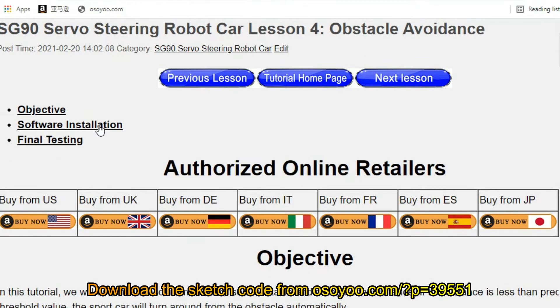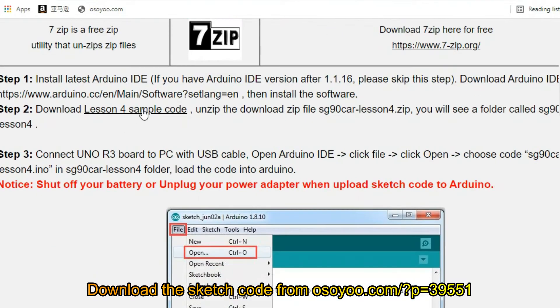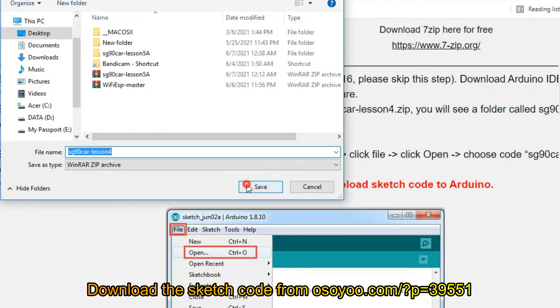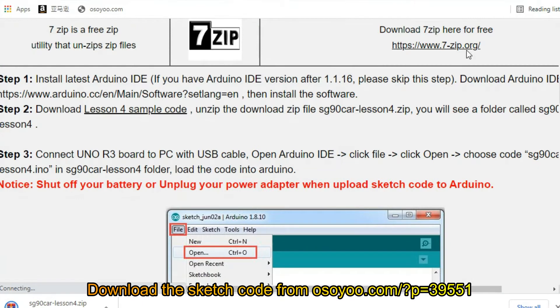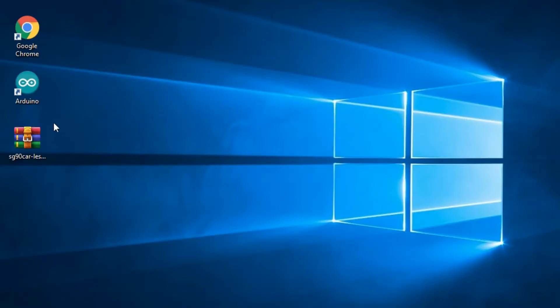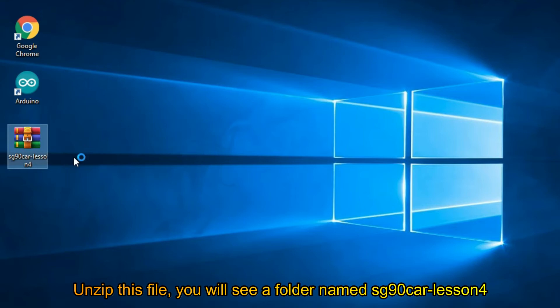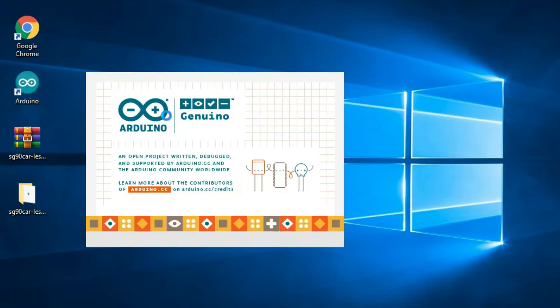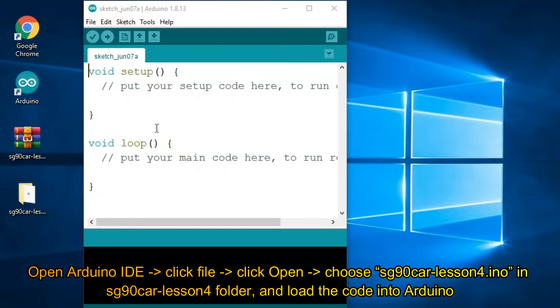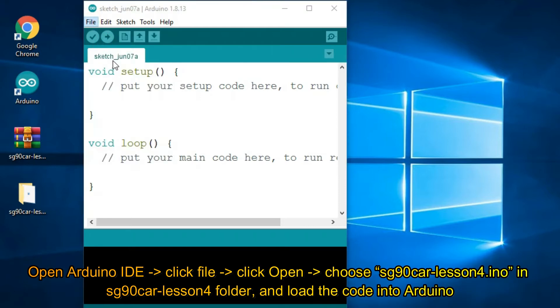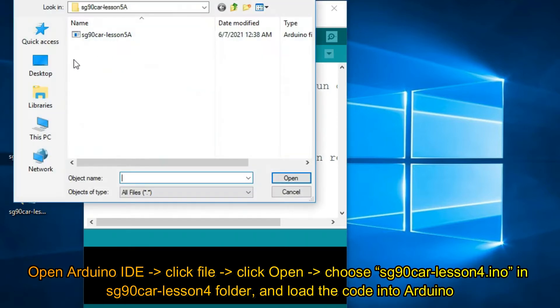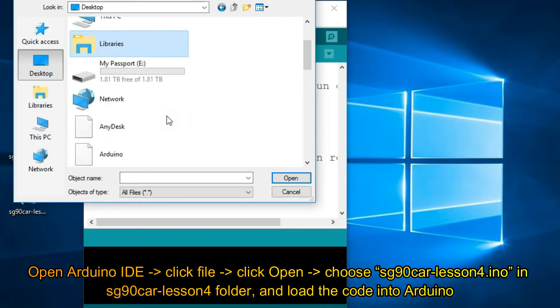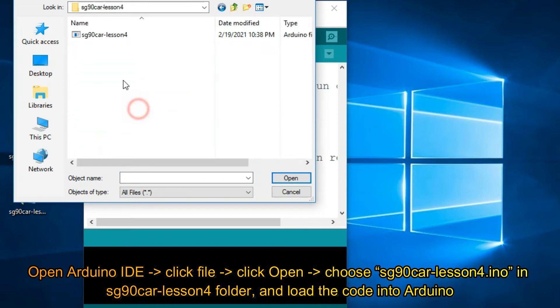Download the sketch code from OZOU.com?p=39551. Unzip this file, you will see a folder named SG90CarLesson4.ino in the SG90CarLesson4 folder, and load the code into Arduino IDE.